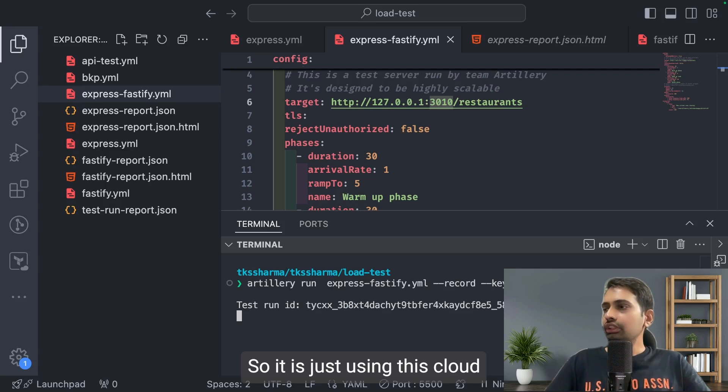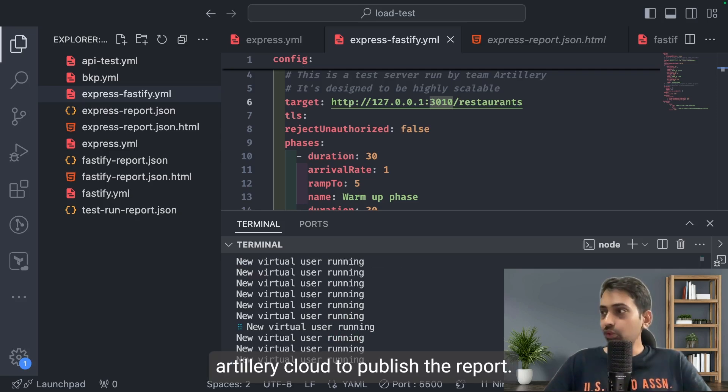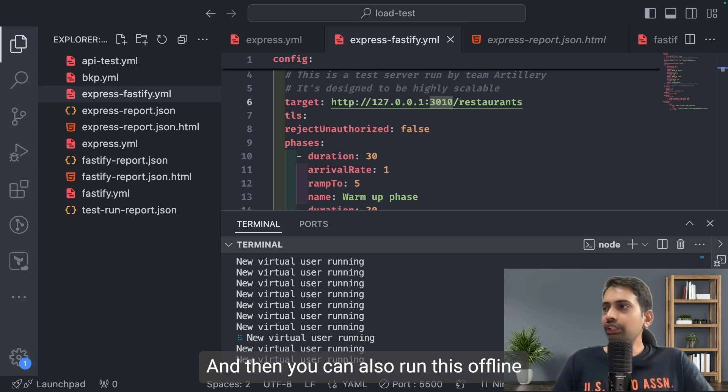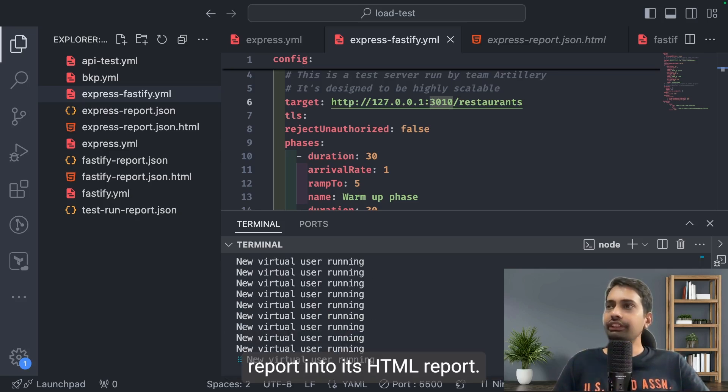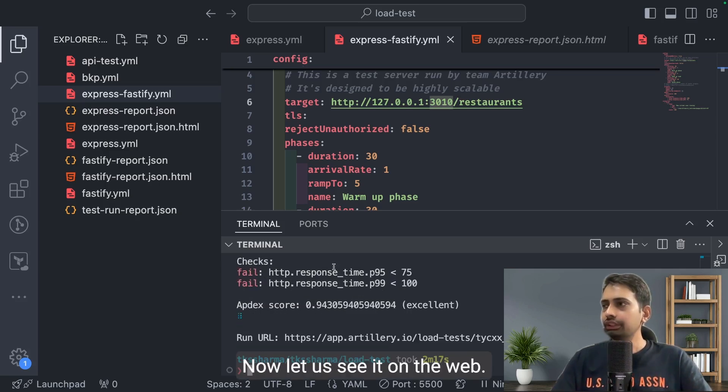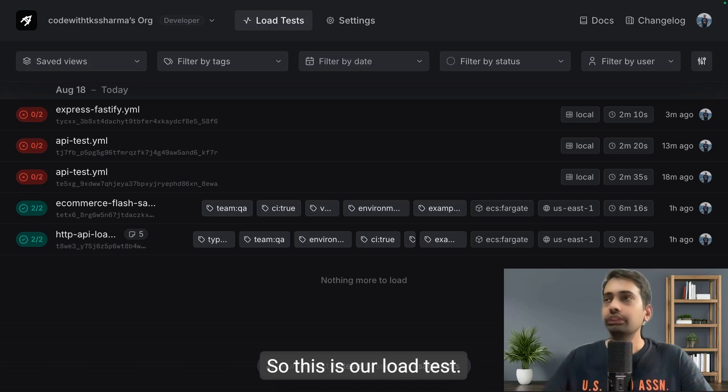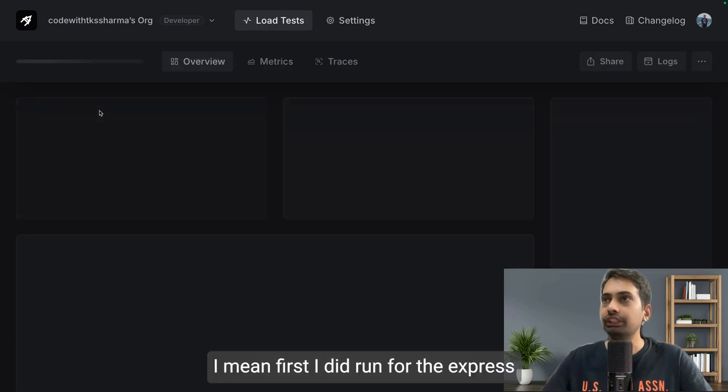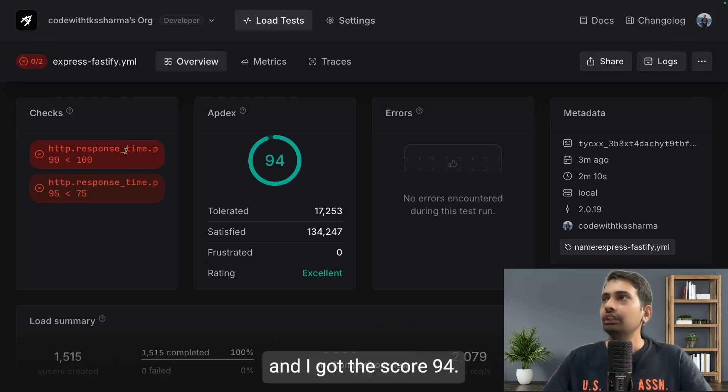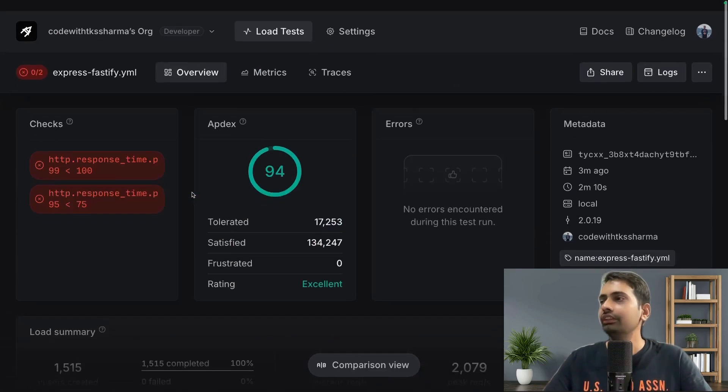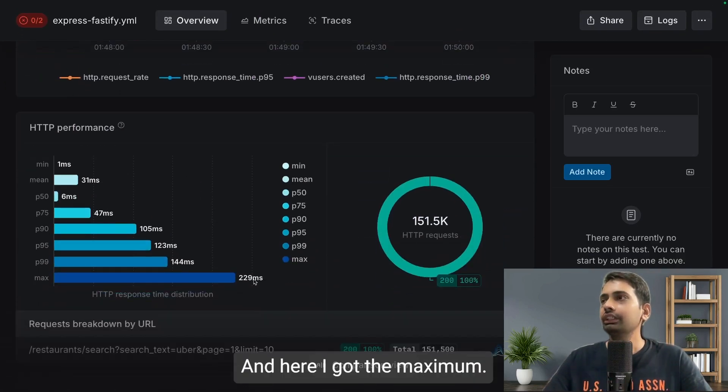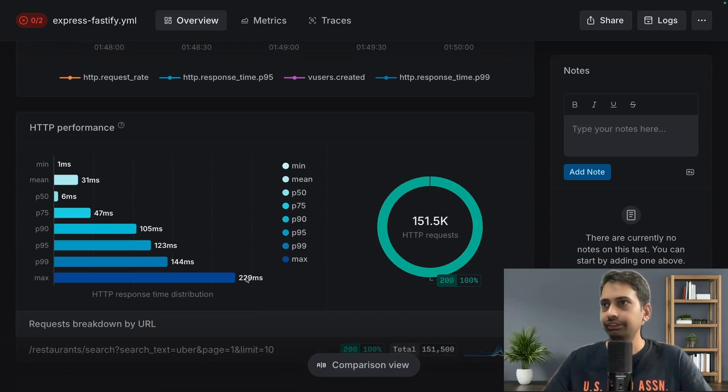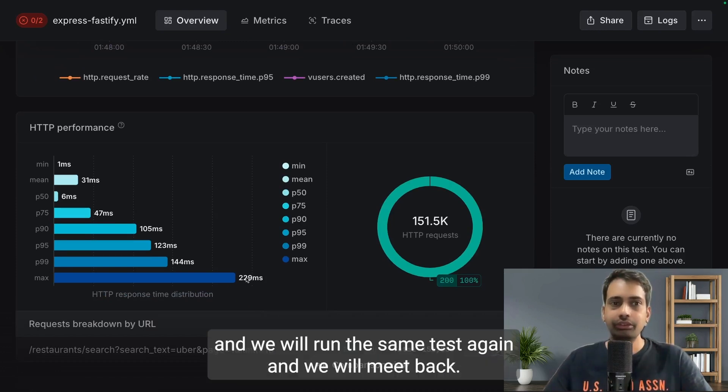It is using Artillery Cloud to publish the report. You can also run this offline and generate a JSON report and convert the JSON report into an HTML report. Our test is executed now. Let's see it on the web. This is our load test. I ran it for Express and I got a score of 94, still very satisfying. Here the maximum took 29 milliseconds.